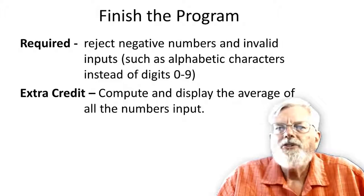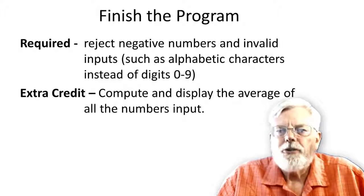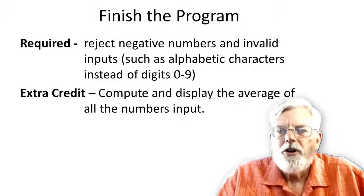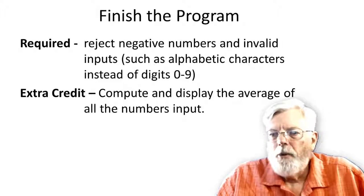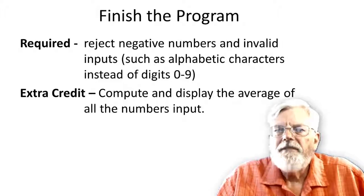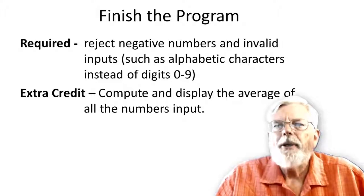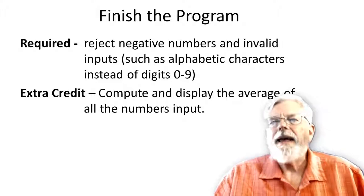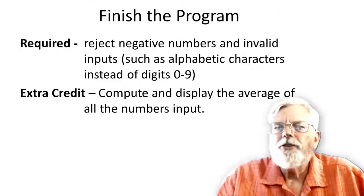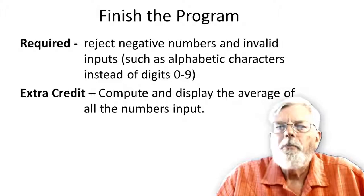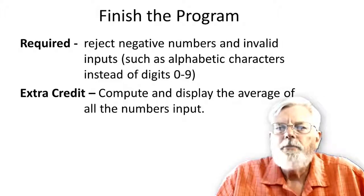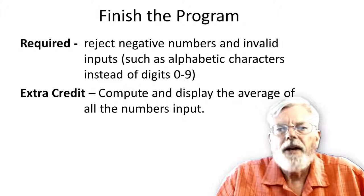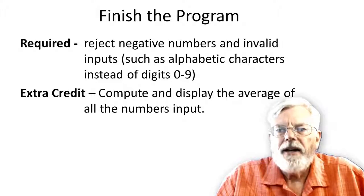In order to receive the extra credit points, the required section, rejecting negative values and illegal entries, must be completed. And the extra credit section must be submitted when the lab report is submitted and not at a later date.